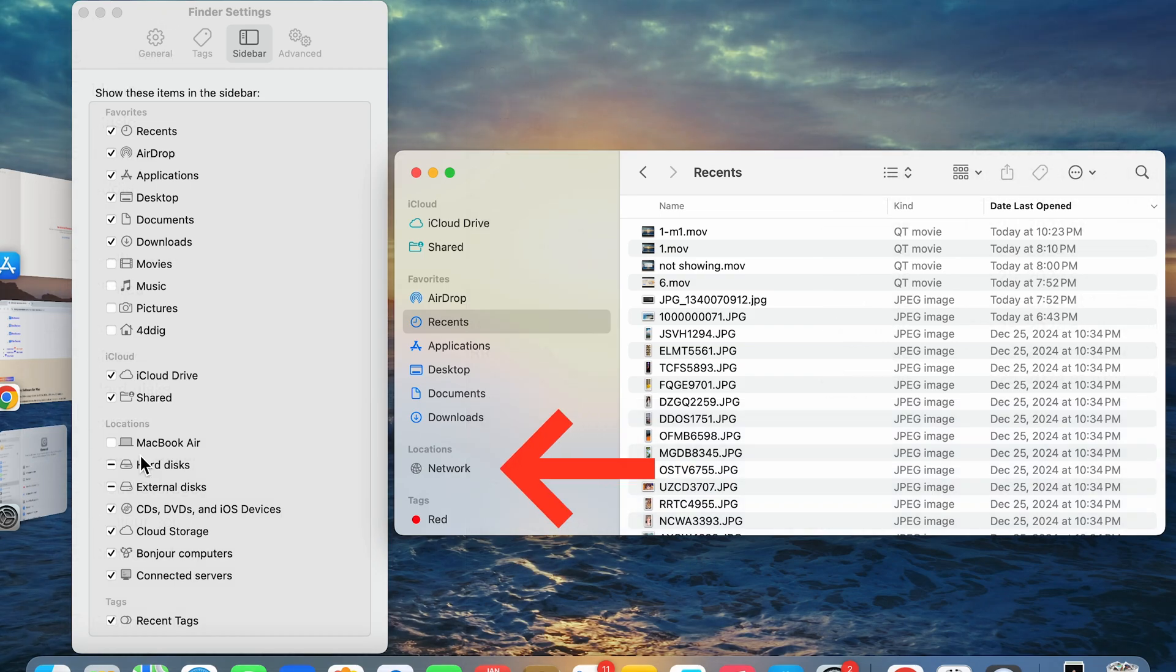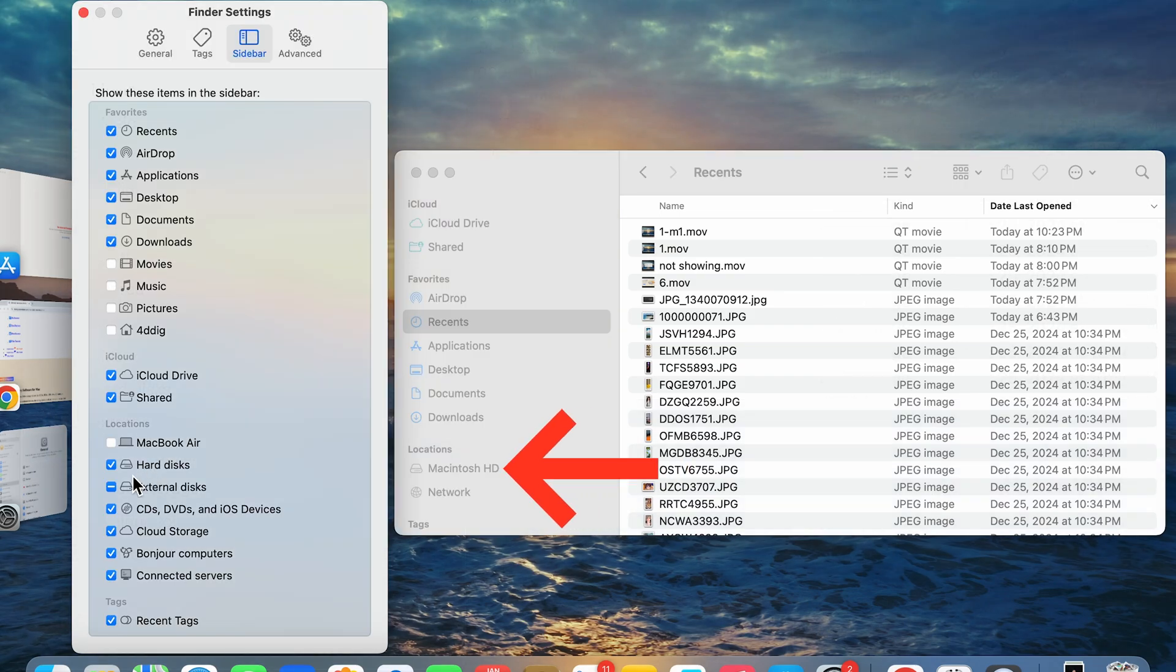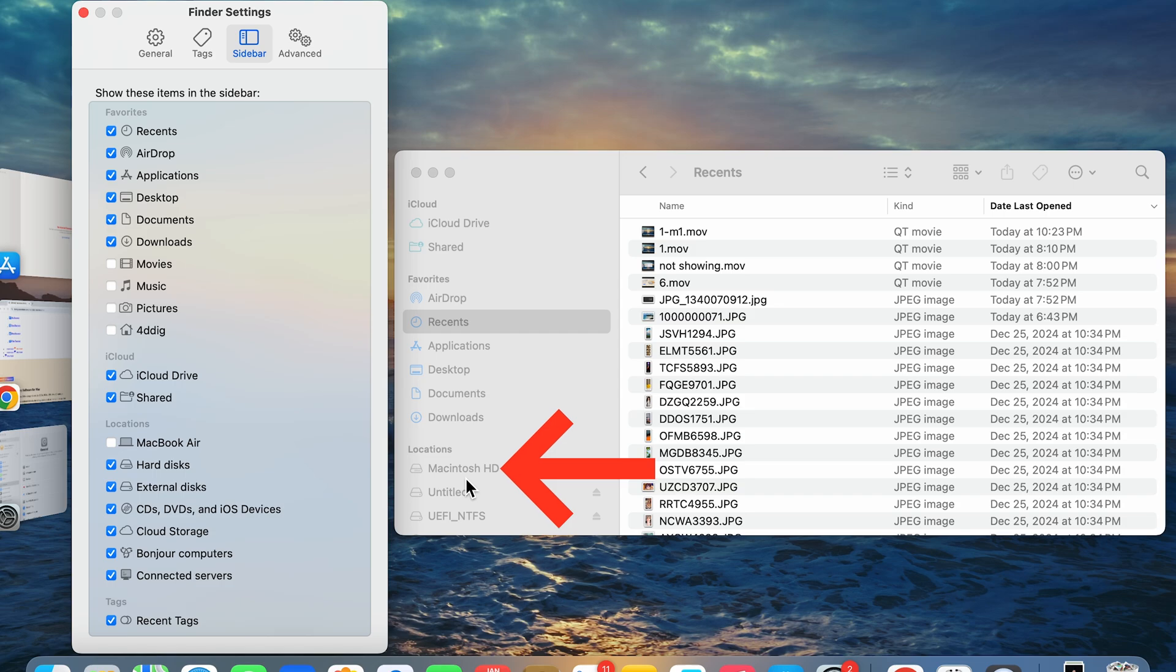Click it. Boom! Now your SSDs and other drives will appear.